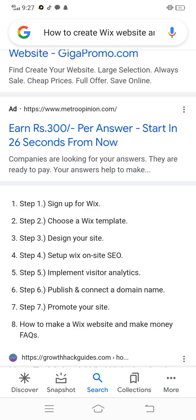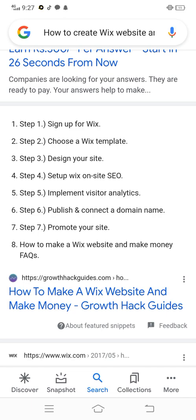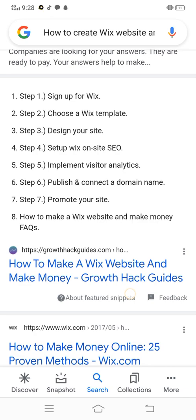Step 1: Sign up for Wix. Step 2: Choose a Wix template. Step 3: Design your site. Step 4: Set up Wix on-site SEO. Step 5: Implement visitor analytics.